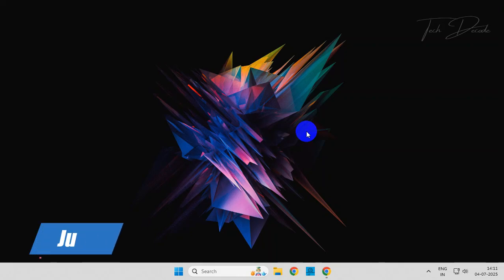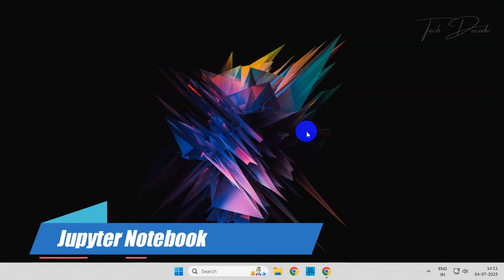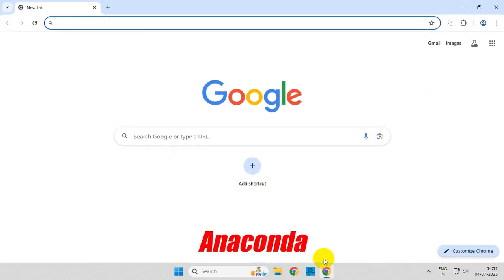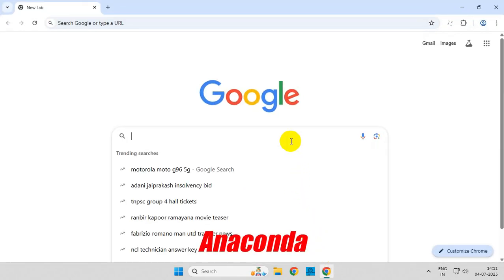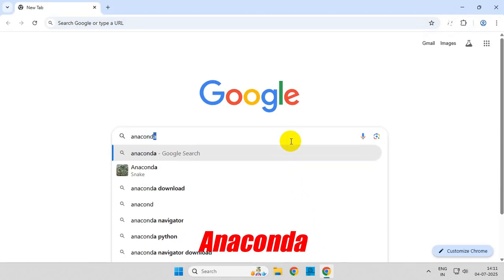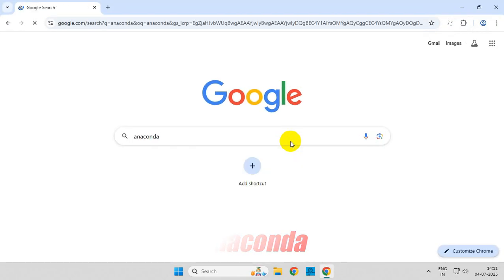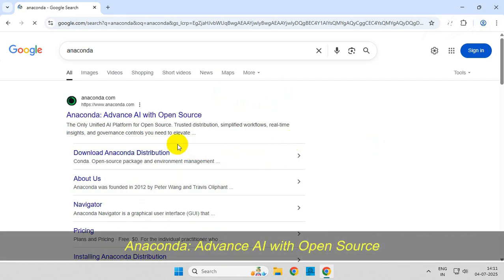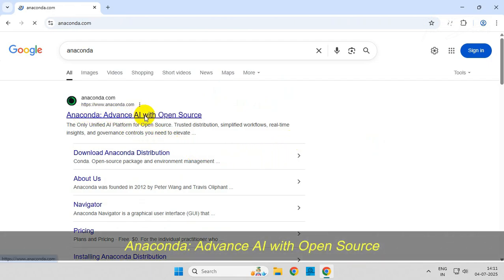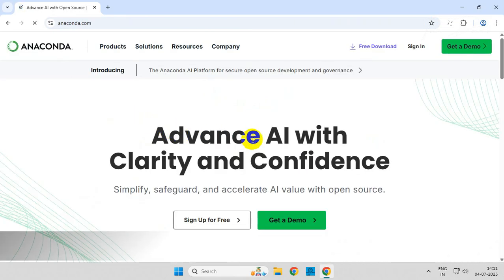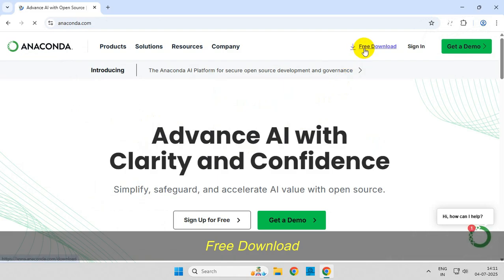Hi everyone, let's see how you can install Jupyter Notebook in Windows 11. To get started, simply open your browser and search for Anaconda. From the search results, go to the specific web page and click on Free Download.